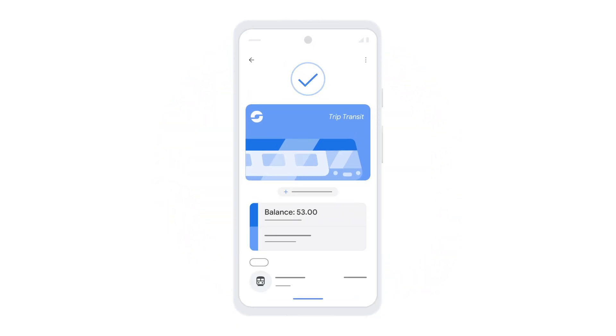With your transit pass in Google Wallet, you can now use your phone for a simple entry into the transit system. For more help, visit the Google Wallet Help Center.